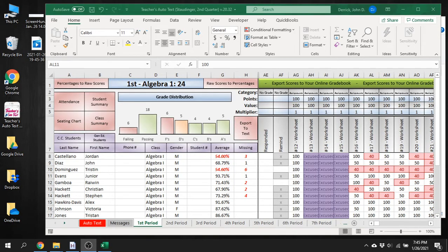In this video I'm going to show you how to sort your special ed kids from your regular ed kids so they can all be in the same class in Teachers Auto Text.